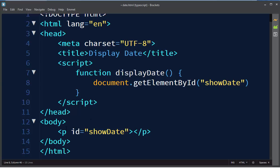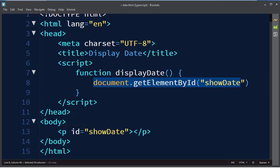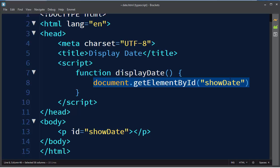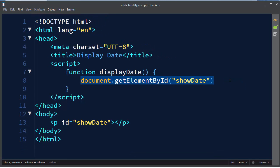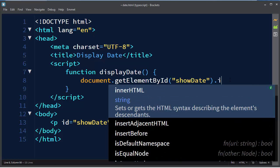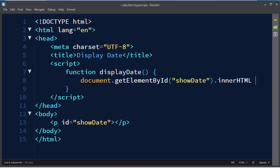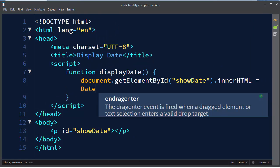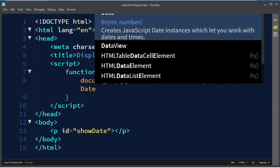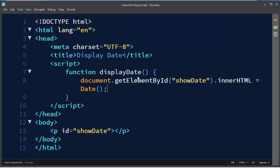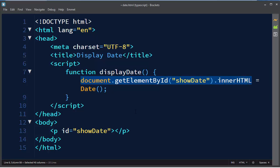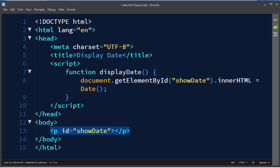So we want to get this element and we want to change its inner HTML. So let's change its inner HTML with information about date. So we want to create JavaScript date instance which lets us work with dates and times. So I'm going to make date object and assign it to our paragraph here.